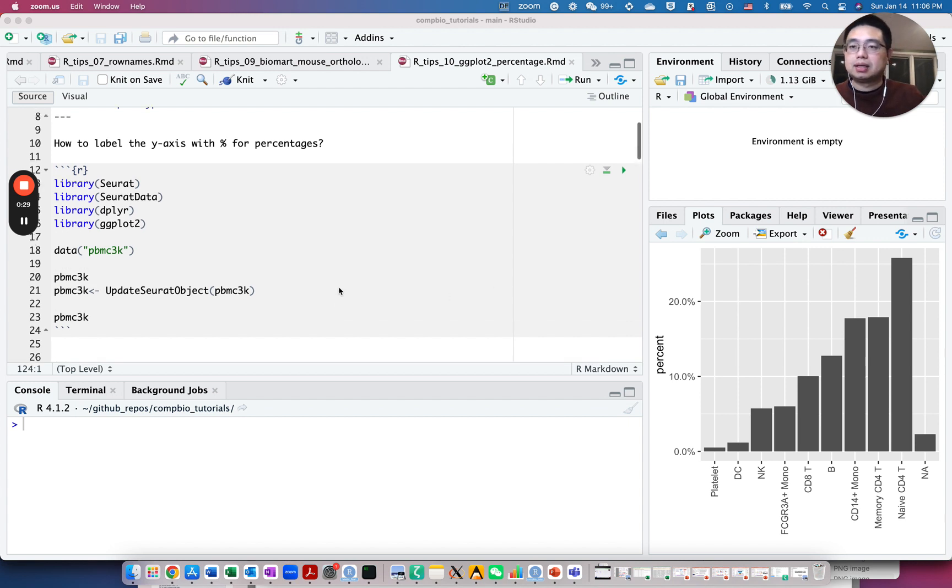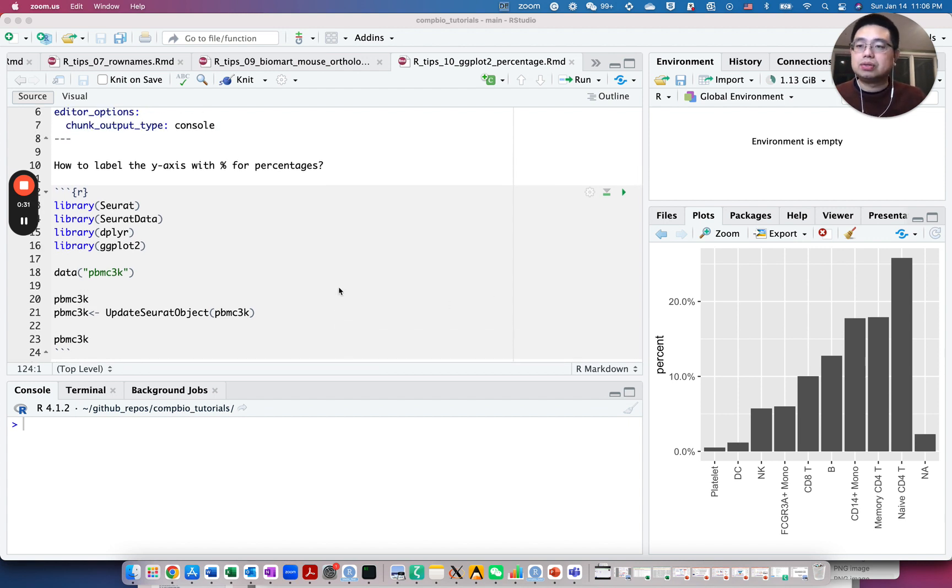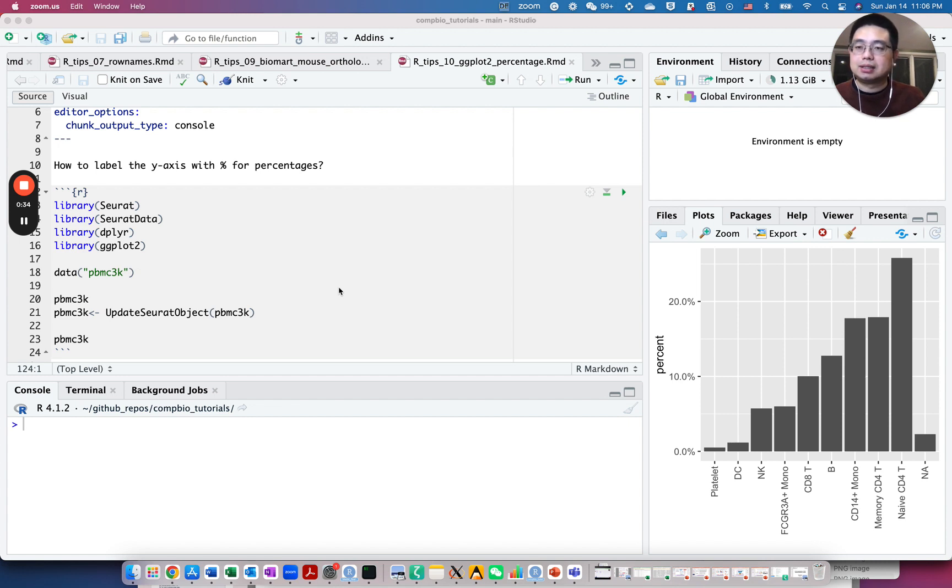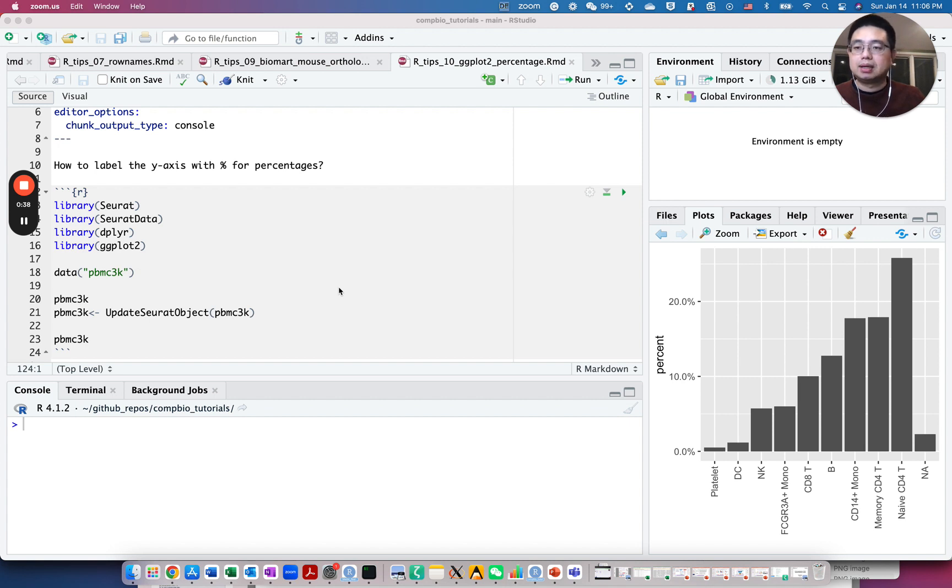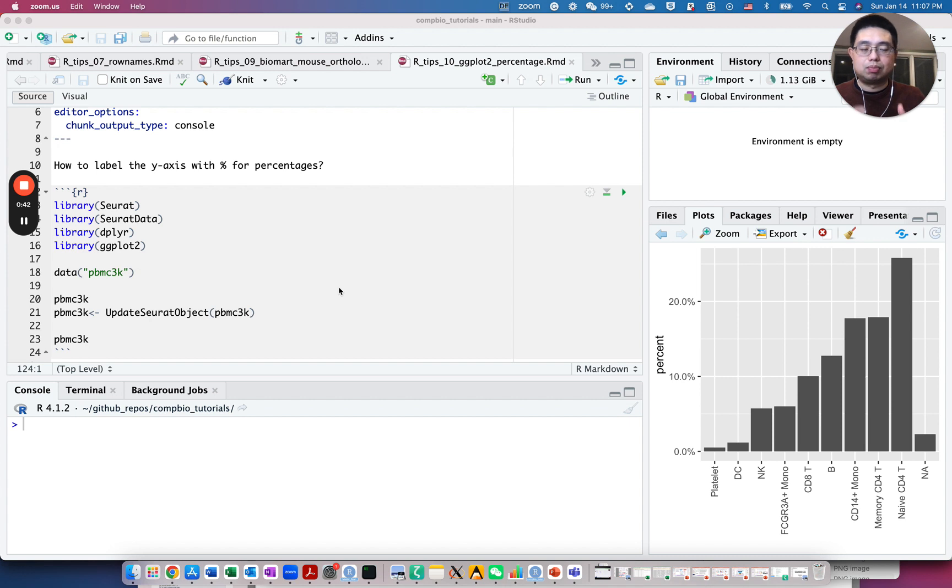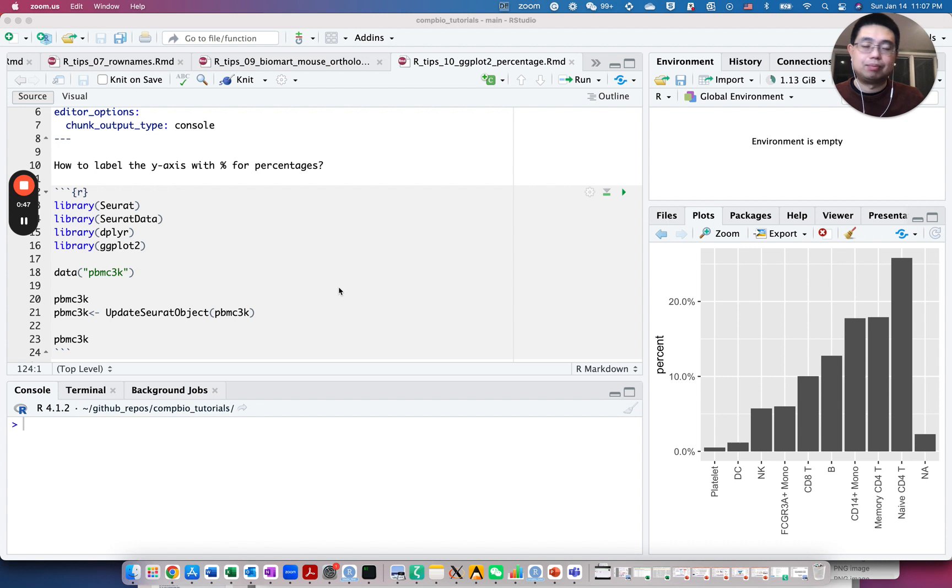Here to illustrate, we will use this single cell RNA sequencing dummy dataset, the PBMC 3k dataset, as an example. Because in this dataset, it has multiple cell types, and we want to plot the percentage of each cell type for this sample.